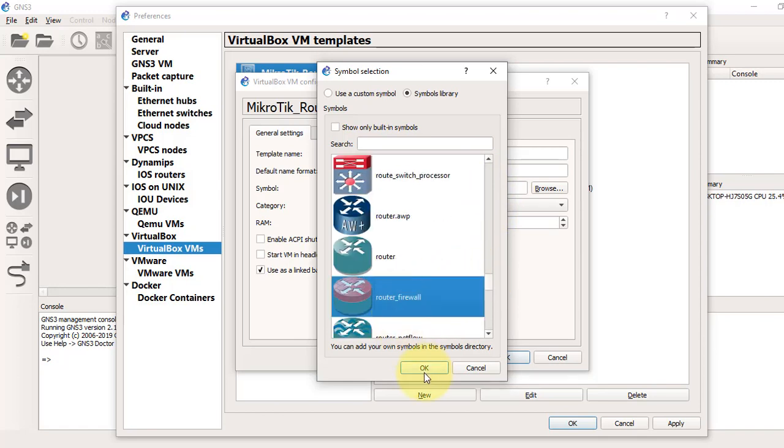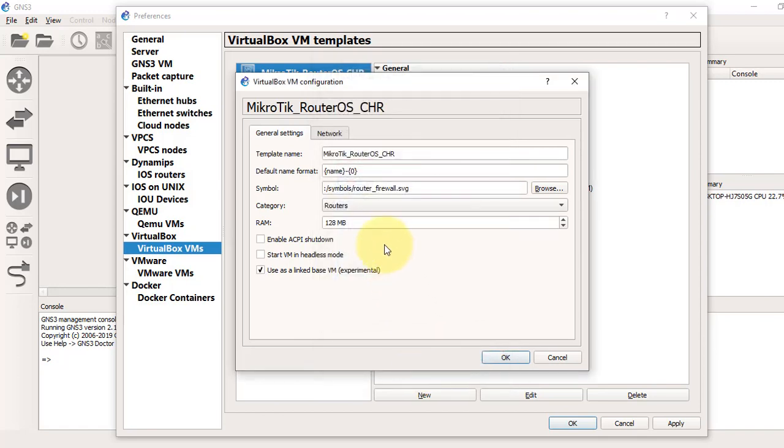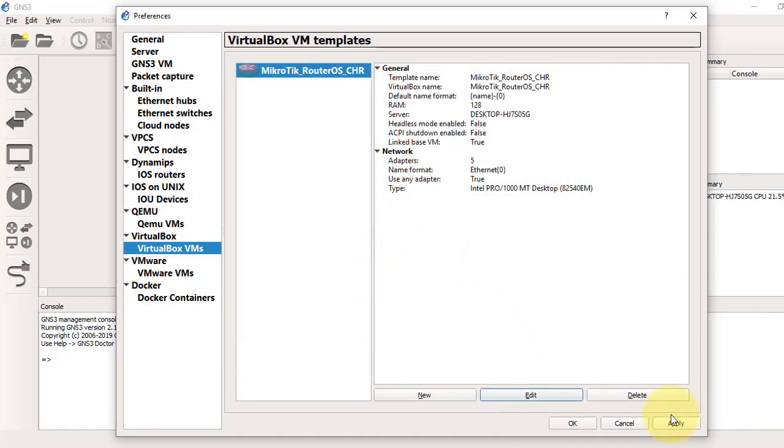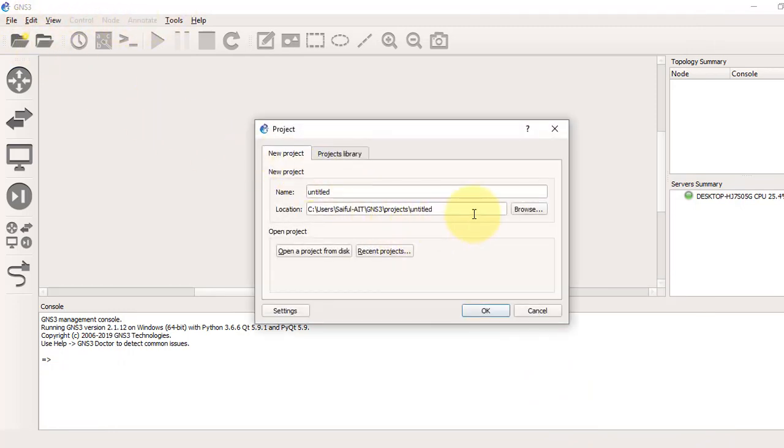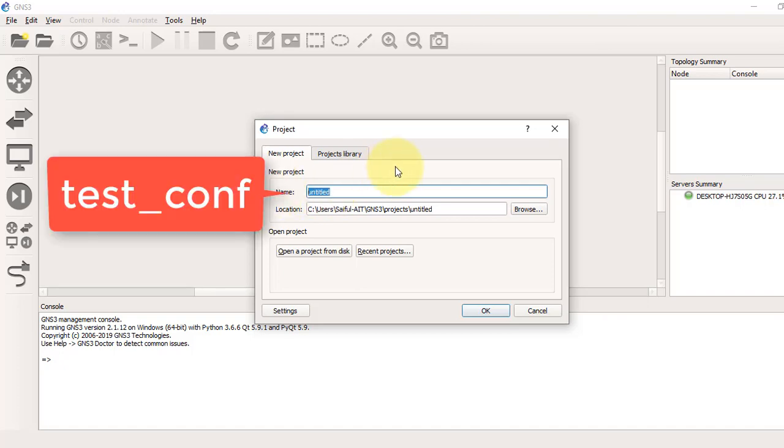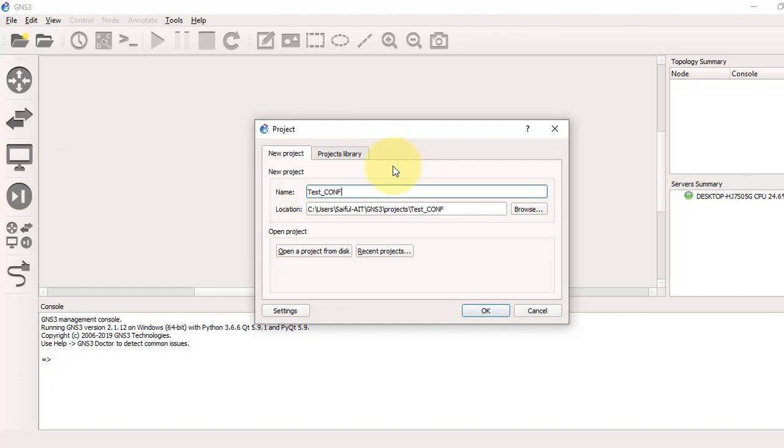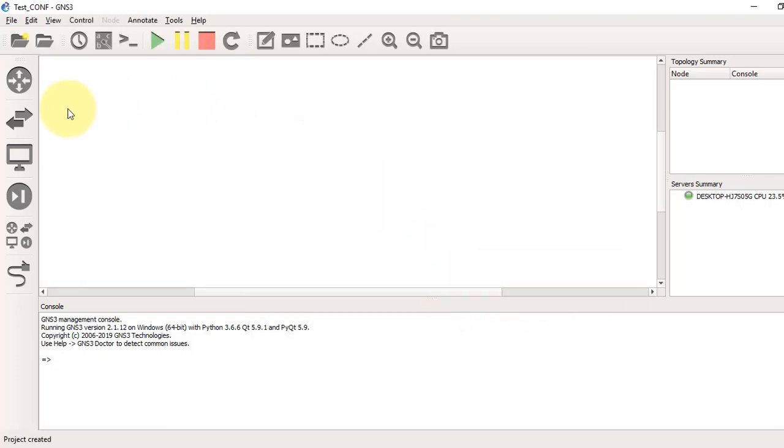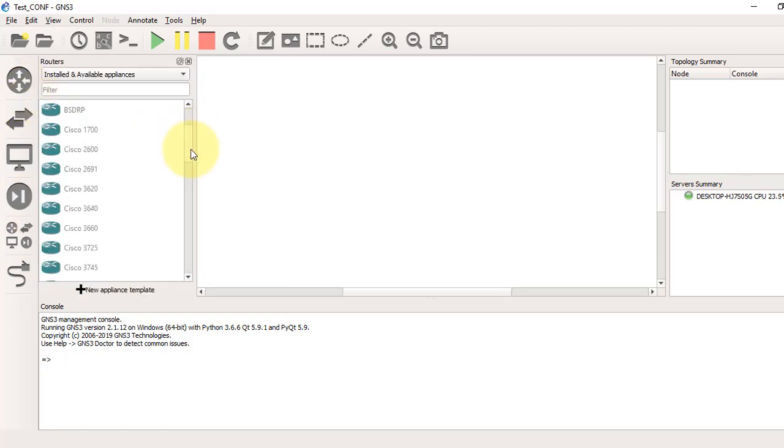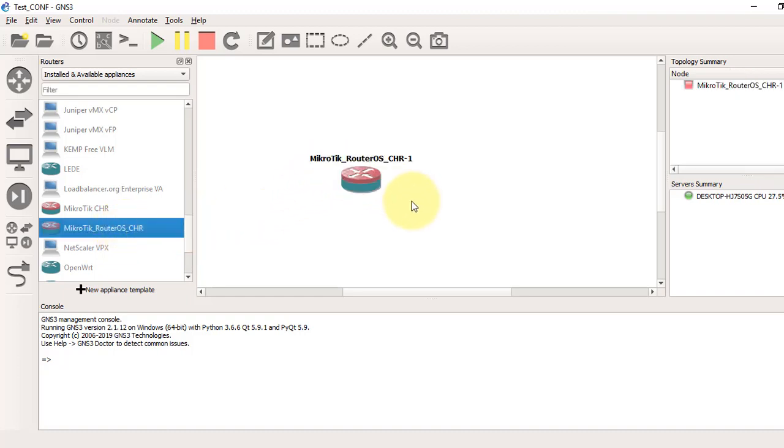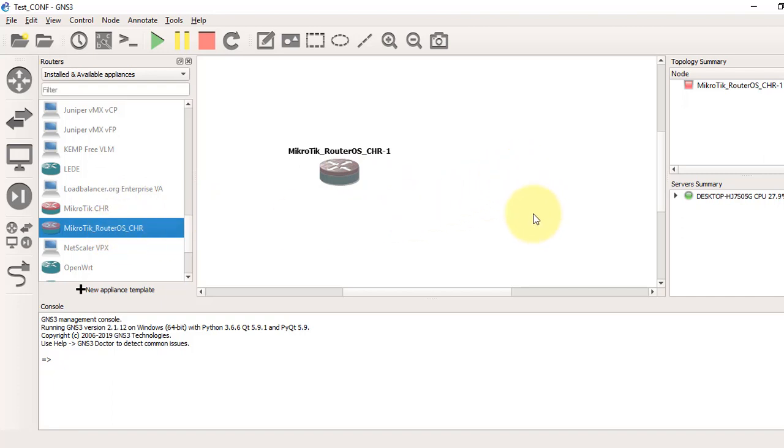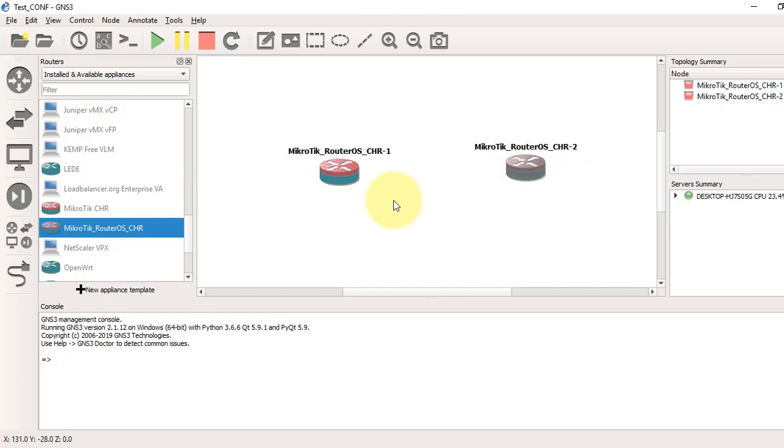Now I will create a project. Give it a name—any name you want. I will give it as test_configure. Now select the symbol and find our MikroTik router that we have created. We'll take two routers.